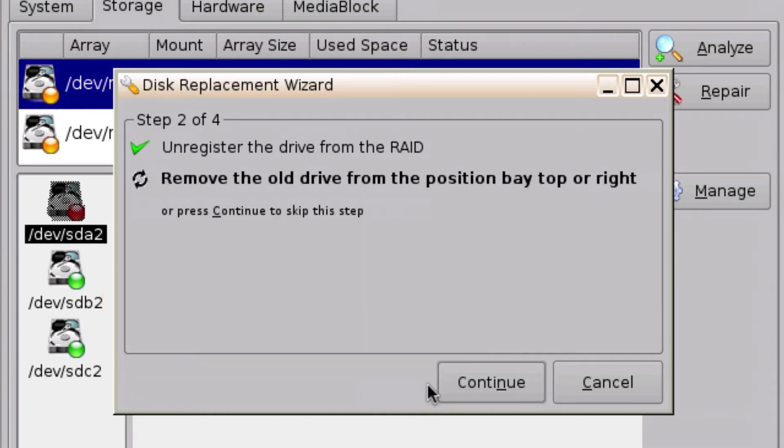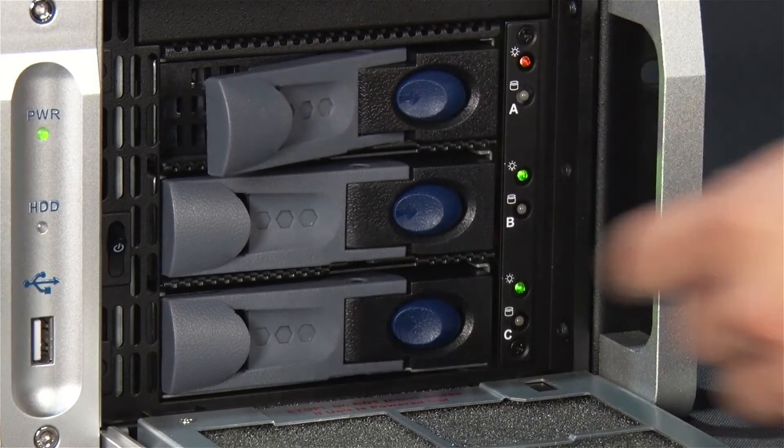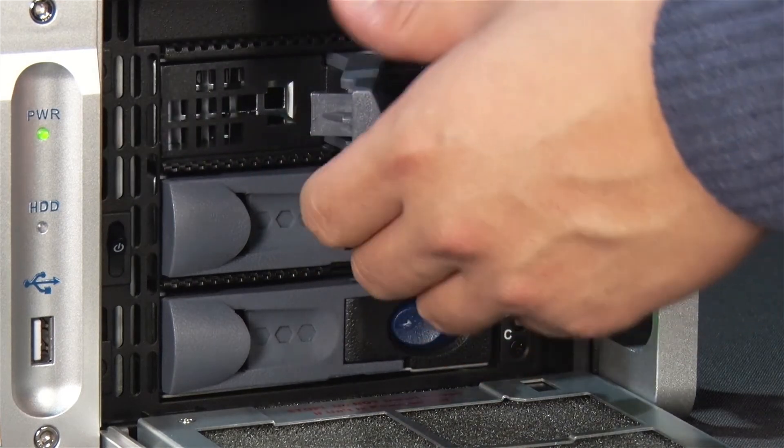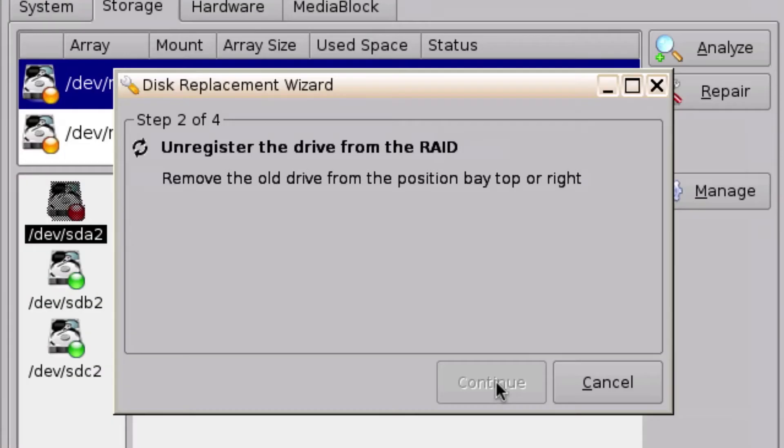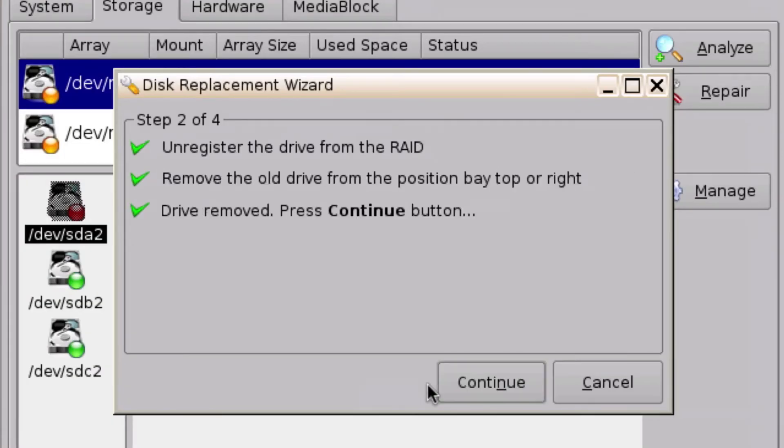In Step 2, the wizard will unmount the defective hard drive from the RAID array and prompt you to physically remove it from the specified slot in the hard drive bay. After removing the drive, click Continue.